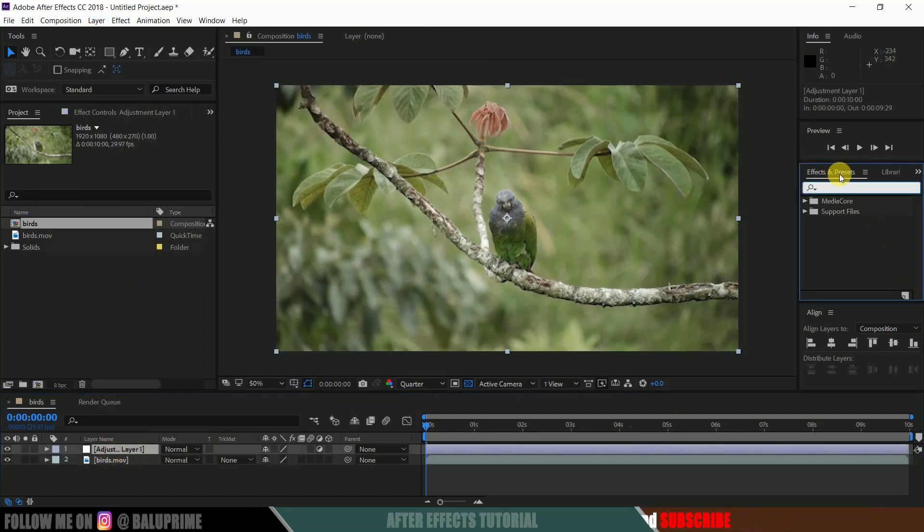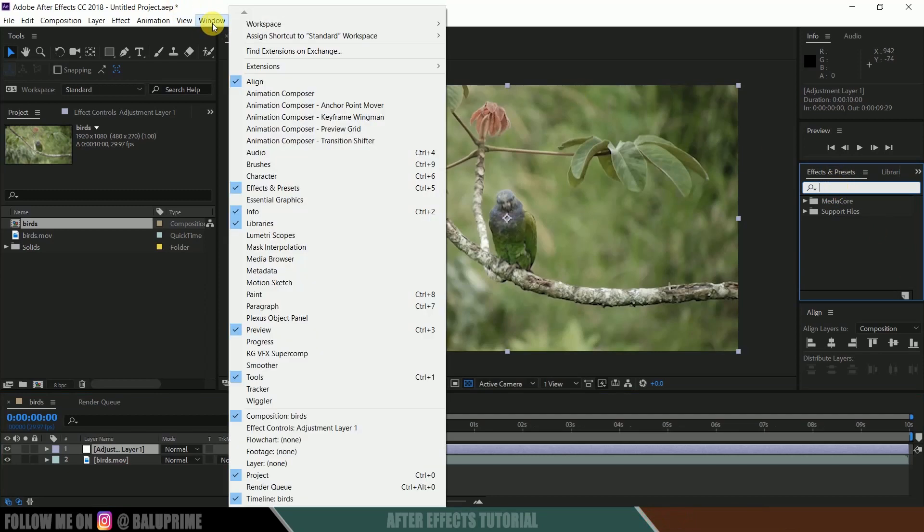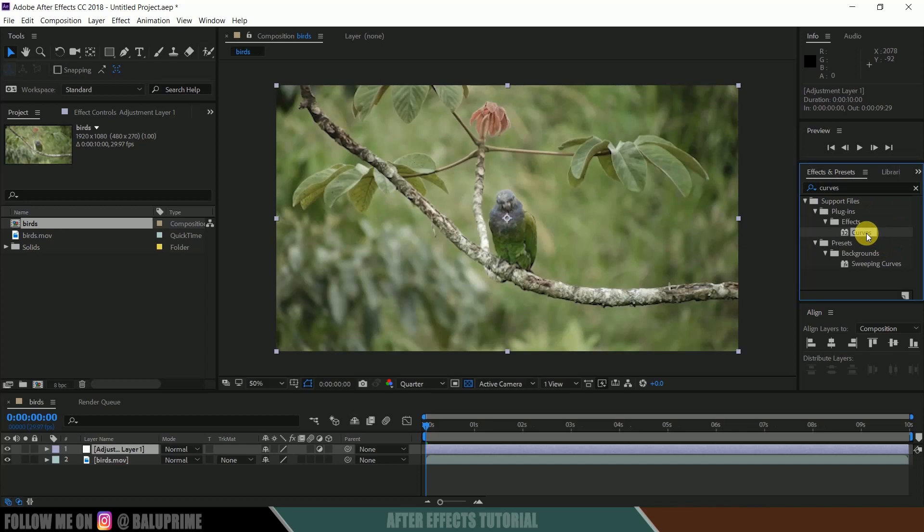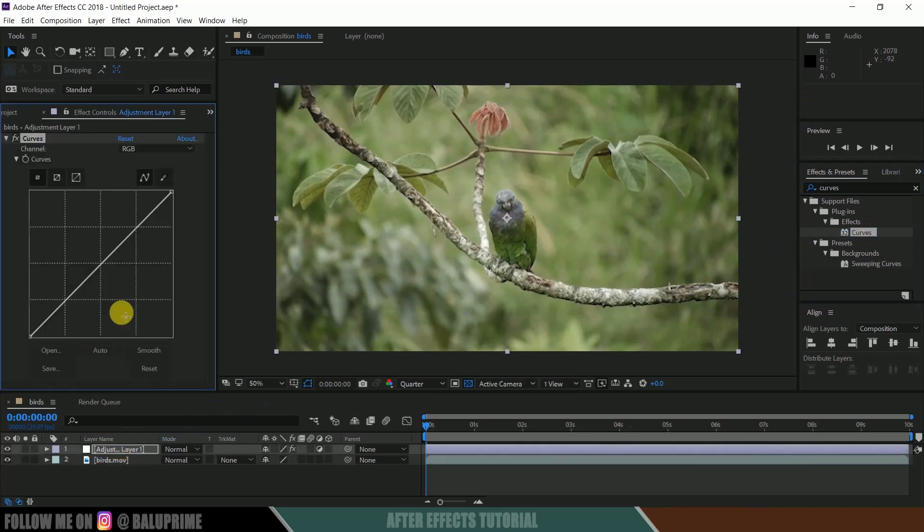Go to this Effects and Presets panel. If you're not finding Effects and Presets here, go to Window and enable Effects and Presets from there. Okay, now go to Effects and Presets and look for Curves. Select Curves and drop it onto this adjustment layer.